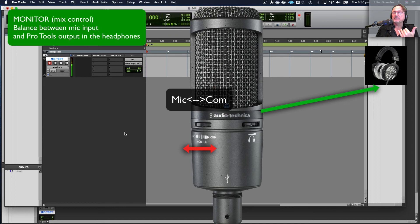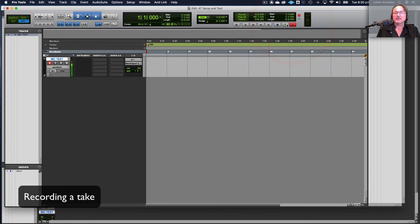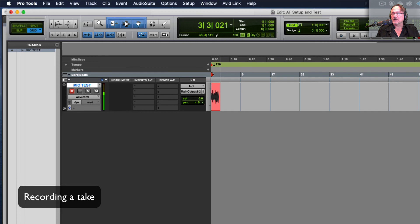So let's go and record something. So we record enable the track and then we record enable the transport and hit play and then we'll be recording once it does its count off. So here we go. I am just test recording in Pro Tools and this is the Audio Technica AT 2020 and it's just a recording test. So we'll stop it there and play it back.